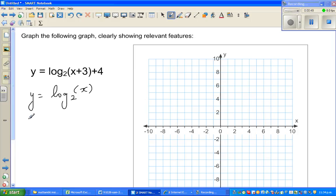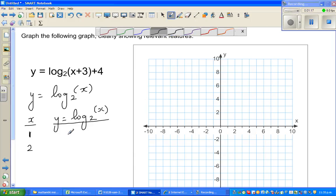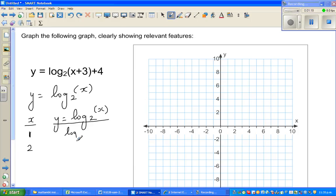A good way of drawing graphs is by taking some values of x. If we take x equals 1, then log of 1 to the base 2 is 0. Why? Because 2 to the power 0 is 1.